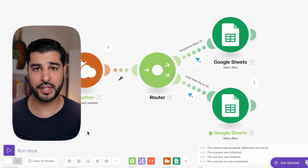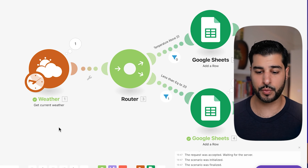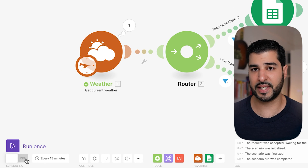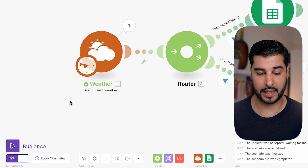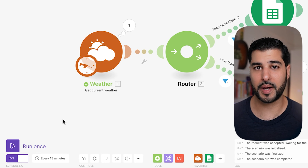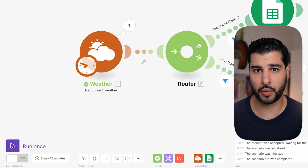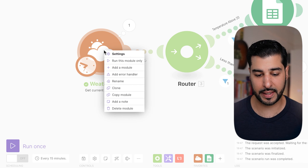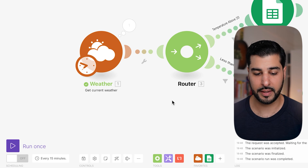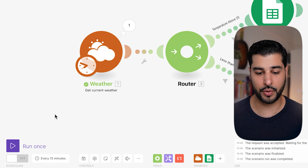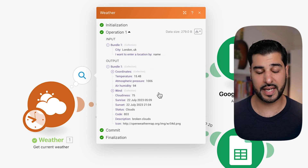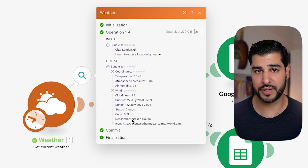We haven't even gotten to integrating ChatGPT yet, but stick around and subscribe because that's coming up in the next videos. Before you schedule a scenario, click Run Once to make sure everything is working properly with no error messages. Underneath that you have a small switch that says Scheduling — click that on and every 15 minutes it will run. Now you understand how to run a scenario once, but what if you wanted to gather data from just one module? Right-click and then click Run This Module Only — it will execute that module and a small bubble will pop up. Click into that bubble and you can see data that has been pulled, such as the temperature, atmospheric pressure, and everything else.